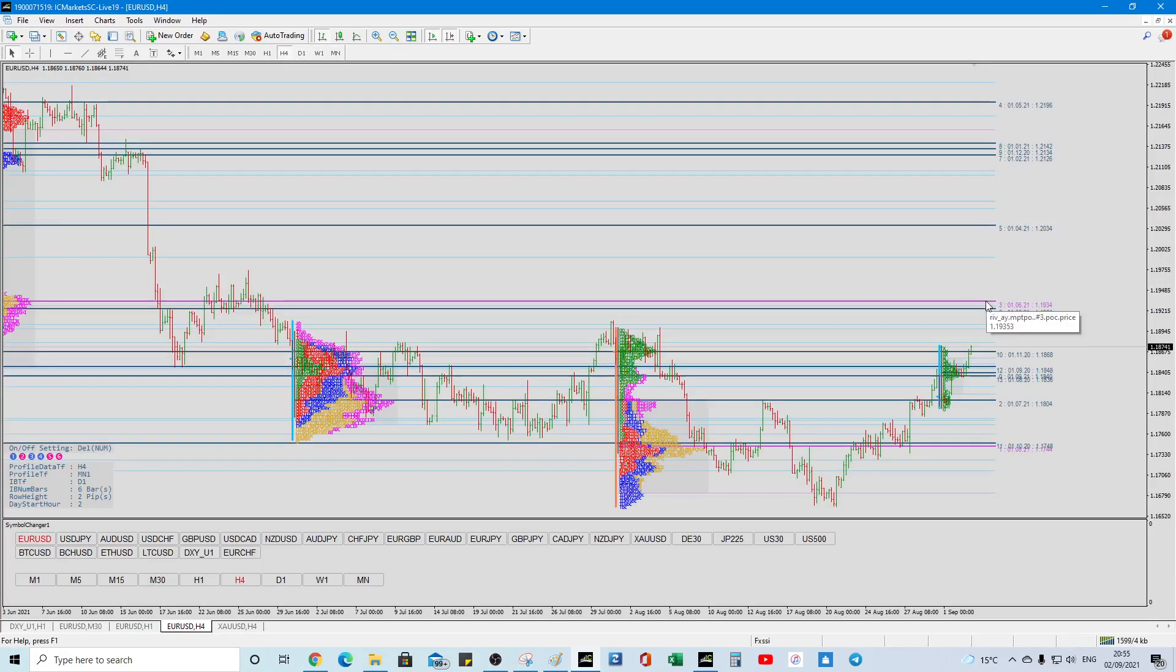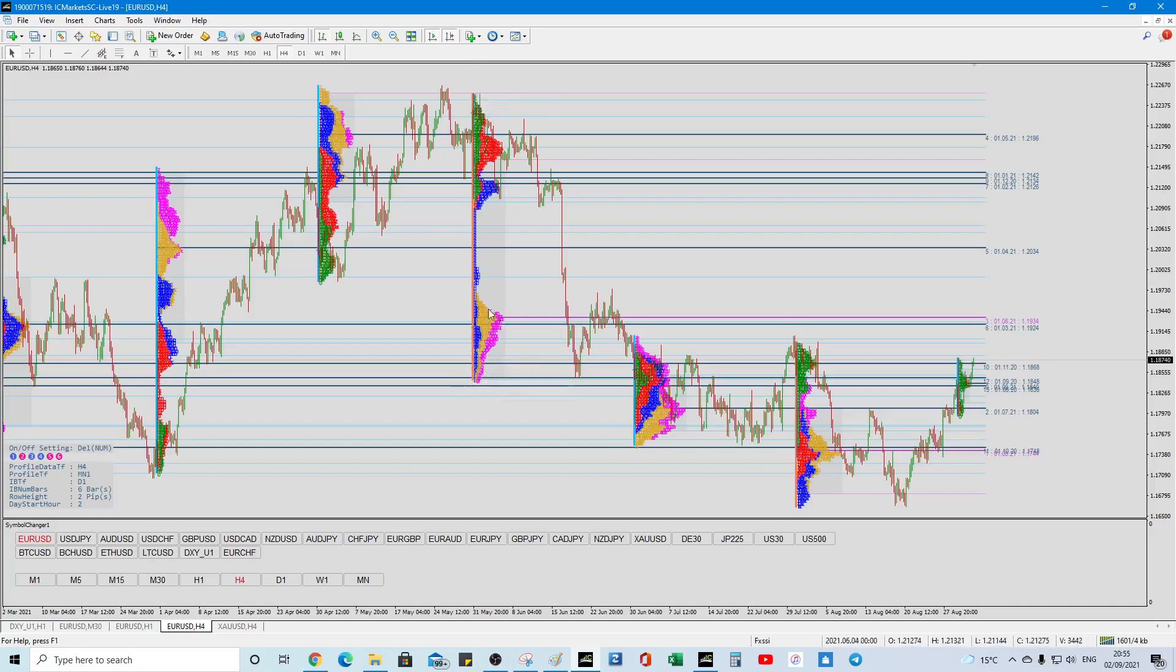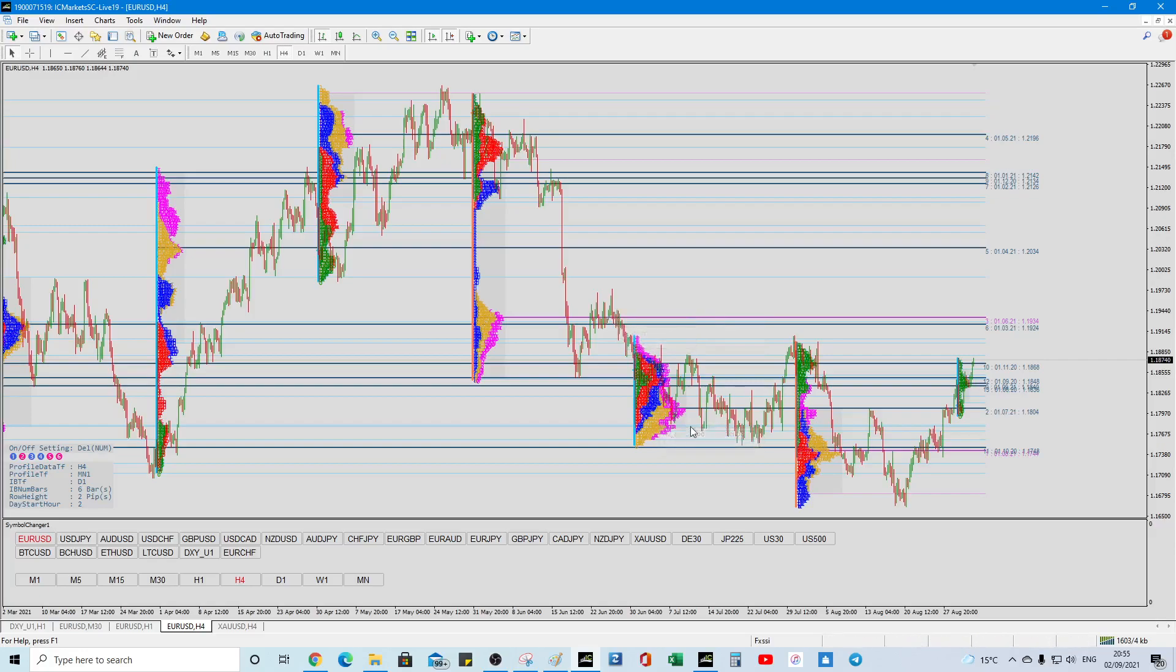we've got some confluence there, 1.1924, 1.1934, this looks more important, because it's the volume node from this session, there was a lot of activity there, and it did sell off at that point, so we might navigate towards that,